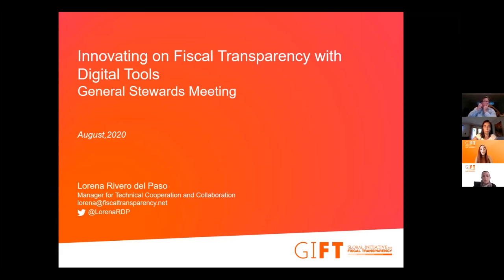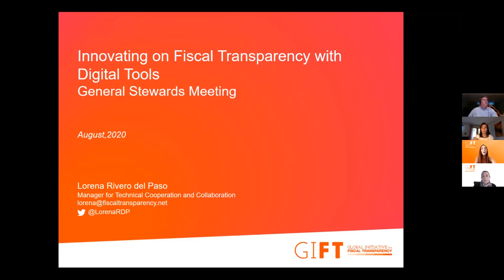I didn't think we would see it on top of the survey anymore, but we did. It was just second after public participation. There is still a lot of interest in how to evolve on fiscal transparency with digital tools around the world. This was a hot topic in all regions. So I am very happy to have you here.